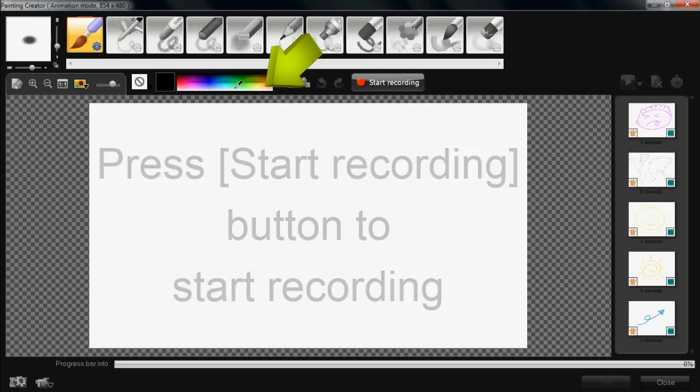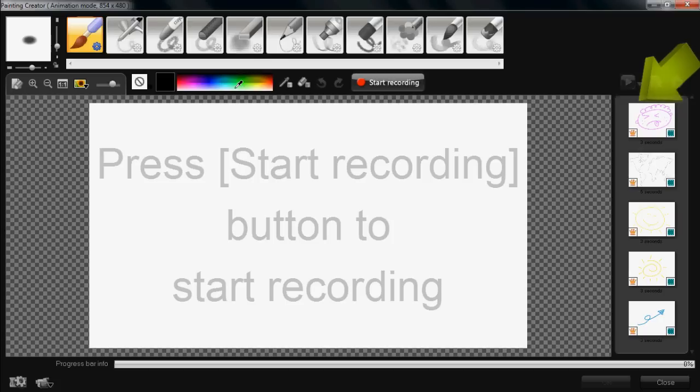The color palette allows you to choose different colors to use with your tools. The painting library down the right hand side of the screen is where all your previously recorded clips are kept.